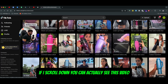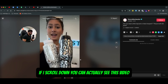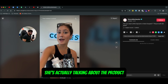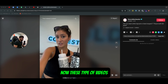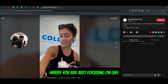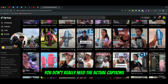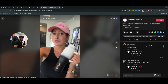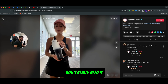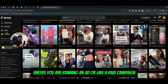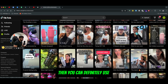Now if I scroll down, you can actually see this video. She's actually talking about the product and she's not using any captions. These type of videos where you are just focusing on a 10 to 12 second long video, you don't really need the actual captions for these videos. So 10 to 20 seconds don't really need it unless you are running an ad or a paid campaign, then you can definitely use these captions.